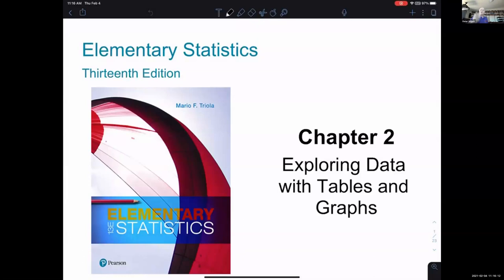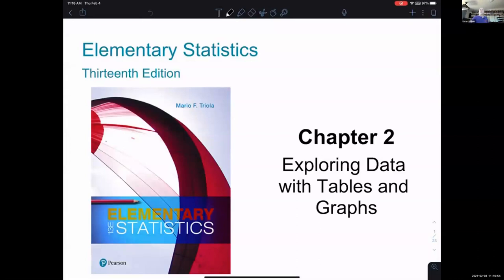If I throw out some vocabulary words from chapter one and you're really feeling confused, feel free to interrupt by unmuting yourself and saying could you say that again, or I forgot what that means. I want to emphasize using our vocabulary because that's the only way you can get used to it and have working conversational abilities in statistics. We collect a statistic to make inferences and conclusions about a parameter, looking at a sample and talking about a population.